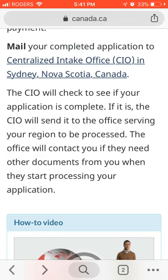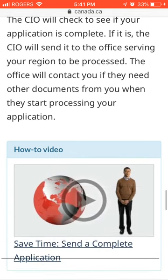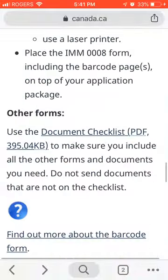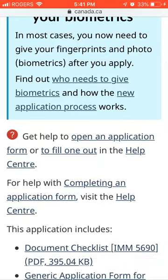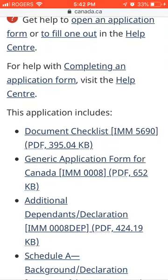The regional office will contact you if they need other documents when they start processing your application. To summarize: first apply to the QBAC government, fill all required forms as seen in the document checklist, and once you get the QBAC selection certificate, apply to the central government of Canada for permanent residency.